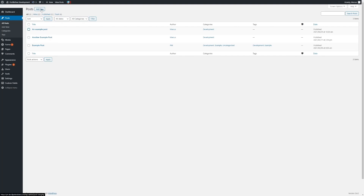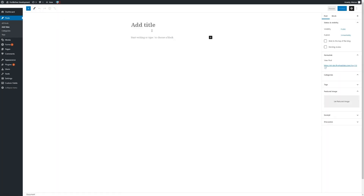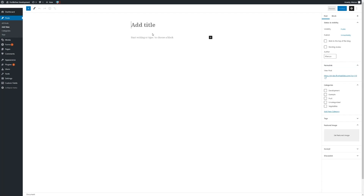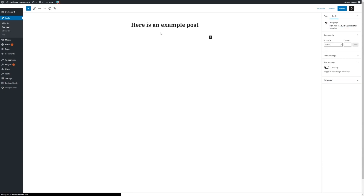To add a new post, click on Add New. On the left we have our Gutenberg block editor, which we will go into more detail in another video. For now, we can just add a title and add in some content below using the text editor.